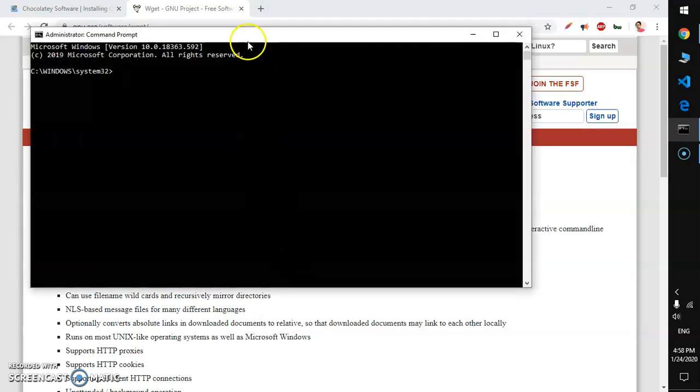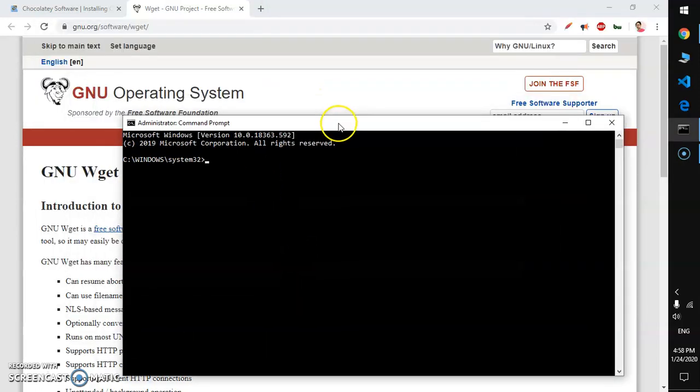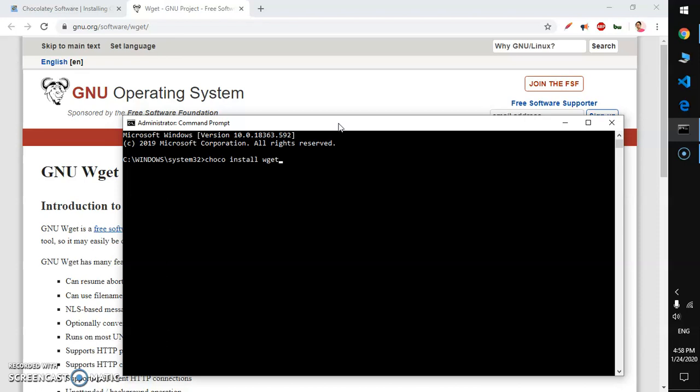This is going to download and install wget and set the system variable path as well if required. That's basically the best part of this.